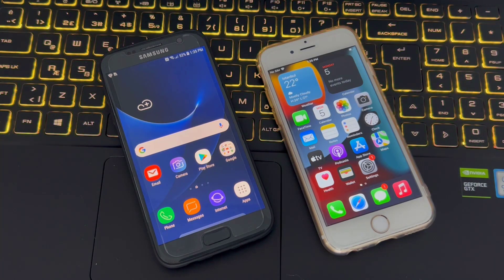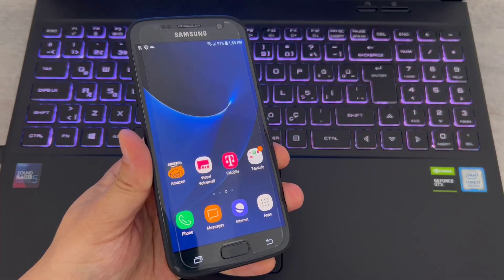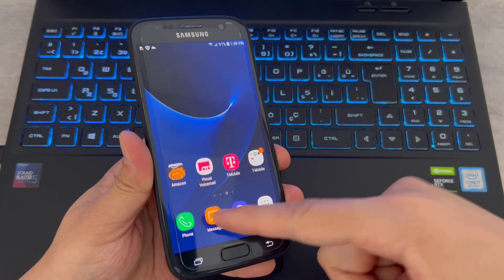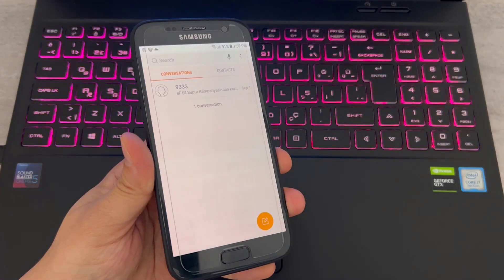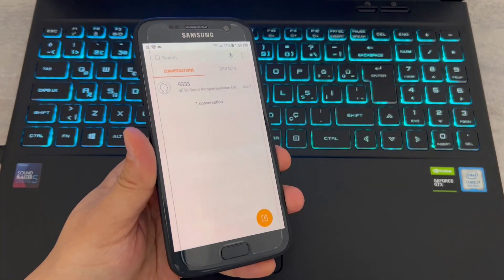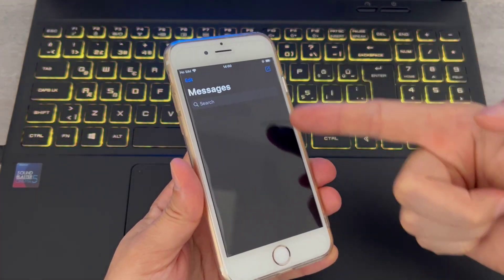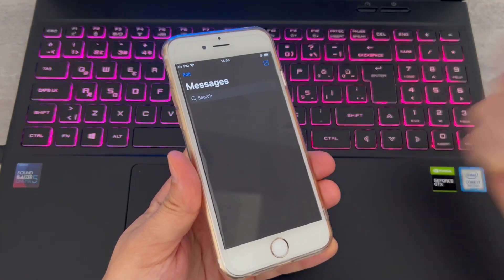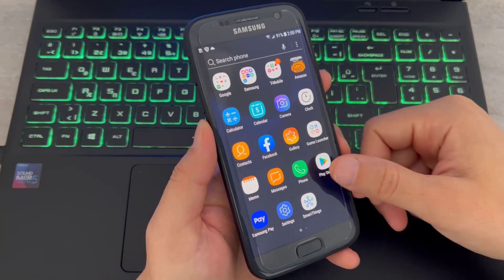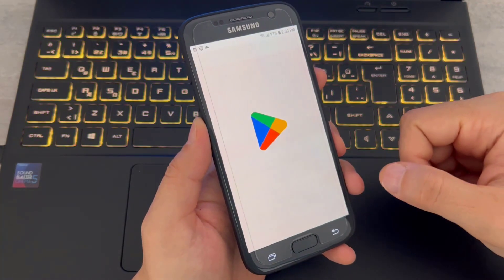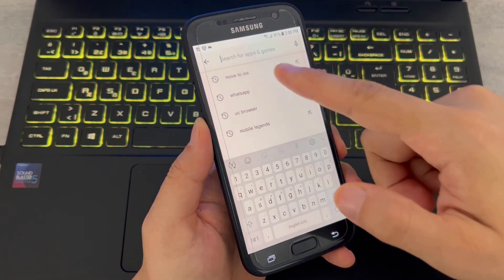Let's get started. First, let me show you the messages I have here on my Android device that I want to transfer to my iPhone. You can see the iPhone is completely empty, and I want to transfer those chats to my iPhone device.